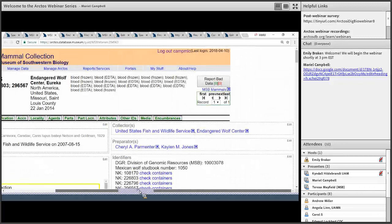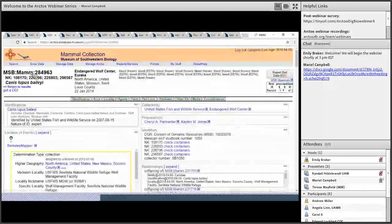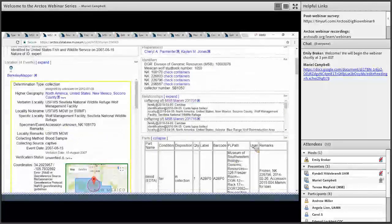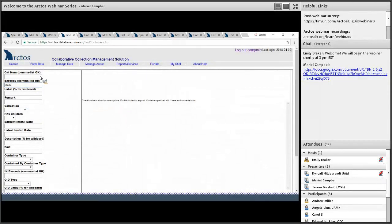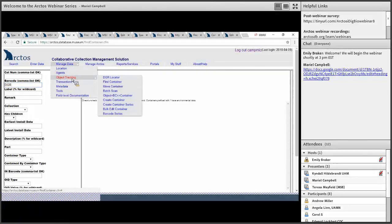We use a barcode or a label as a way to integrate the object tracking system in Arctos with the catalogued system. You get to the object tracking interface through the Manage Data Portal — you have to have permissions for access. Under Object Tracking you have tools including Find Container, Move Container, and Batch Scan. This is the Find Container screen, and I put in a barcode for my division — the Division of Genomic Resources at the Museum of Southwestern Biology.